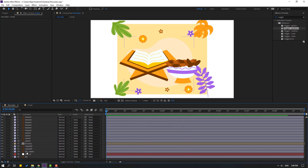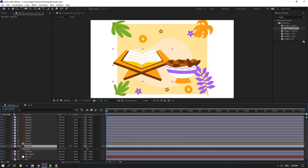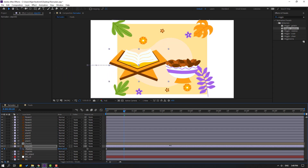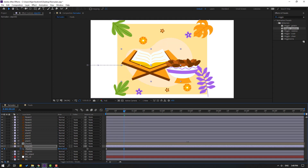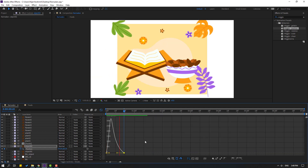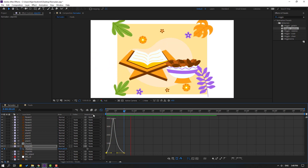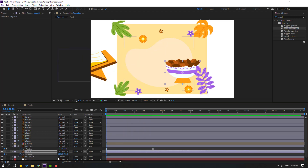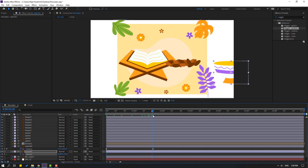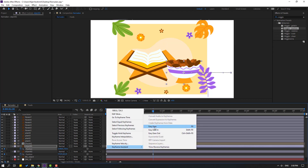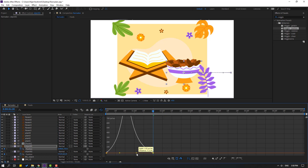Select Object 2 and press P. Move it to the left. Create a new position keyframe, go forward, and move to the right. Select the shape frame, apply Easy Ease, go to the Graph Editor, and make the graph curve smooth like this. Select the last shape frame and move to the right. Select Object 1, press P, create a new keyframe, move to the right, then move to the left. Move Object 1 up and Object 2 accordingly.